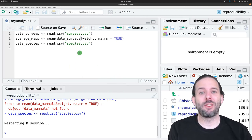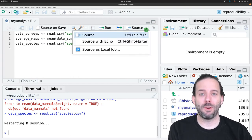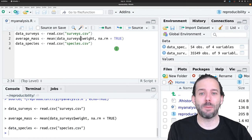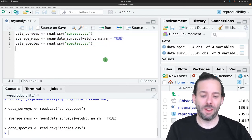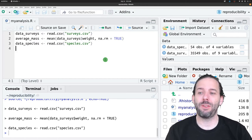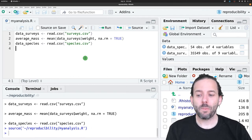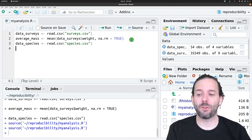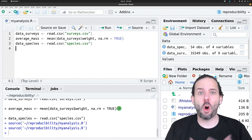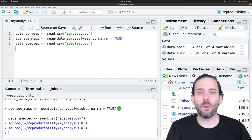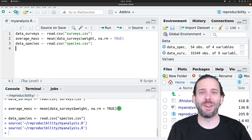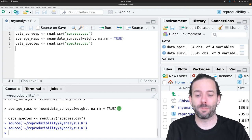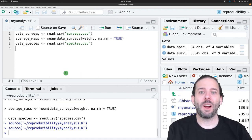The other thing we can do is make sure that we're running the whole file at once, often by running Source with Echo, like we talked about before, or by at least hitting Control Shift S, which will run the whole file for us, just like running Source. This makes sure that the code runs all the way through as a cohesive unit, not just that parts of it run in a way that might be influenced by order.